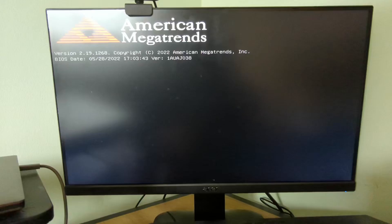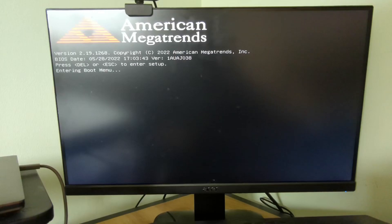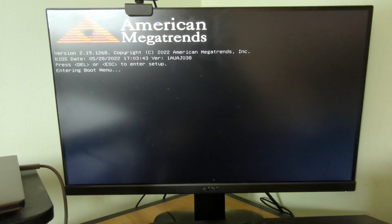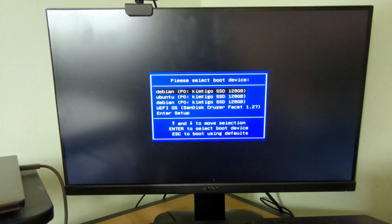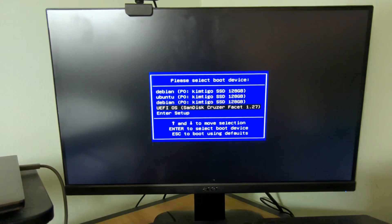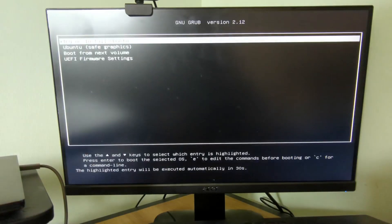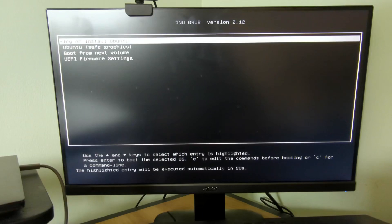Once that's finished, reboot your computer and press the relevant function key to bring up the boot menu. This differs from manufacturer to manufacturer. Scroll down to your USB drive, ignore this little error at the bottom, and then click try or install Ubuntu when the message appears.